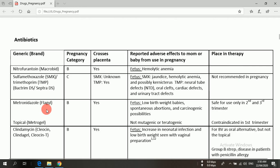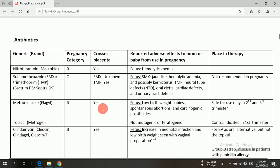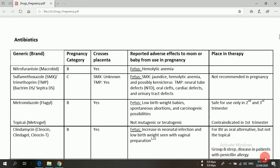The next drug is metronidazole, most commonly available in the market by the trade name Flagyl at a dose of 400 mg, and it belongs to pregnancy category B. Metronidazole can easily cross the placenta. If a pregnant woman uses metronidazole, it may cause low birth weight, spontaneous abortion, and there may be chances of carcinogenic possibilities. Metronidazole is safe for use only in the second and third trimesters.